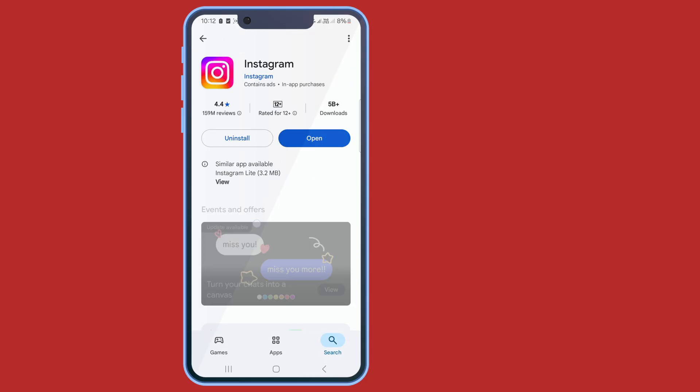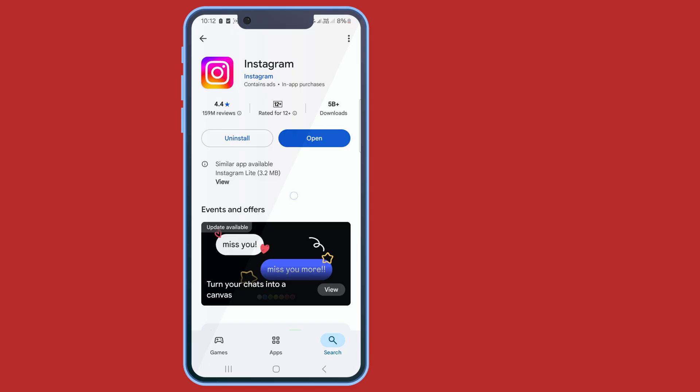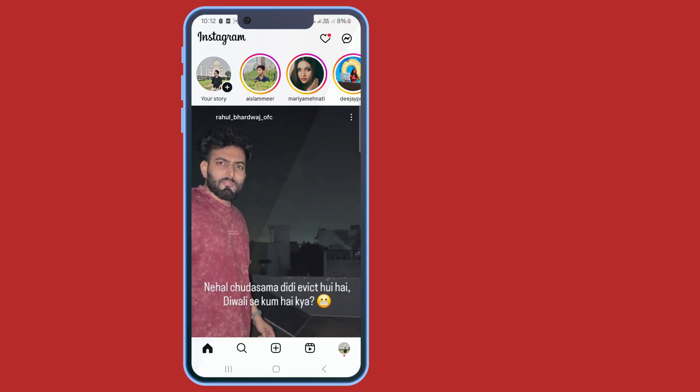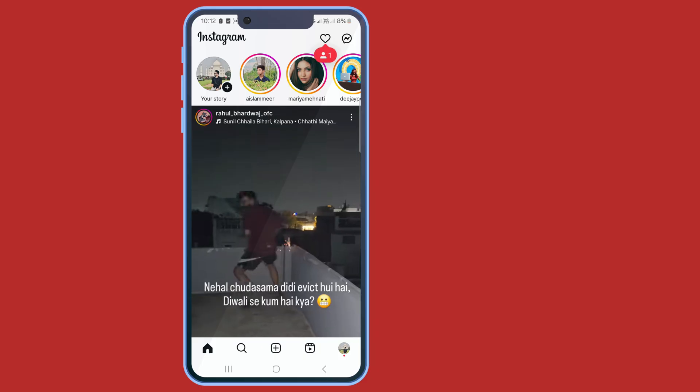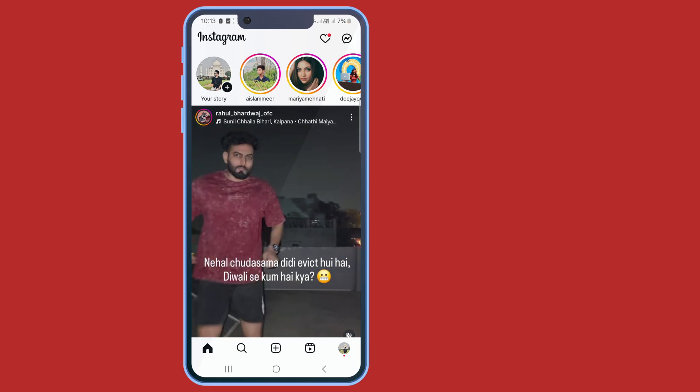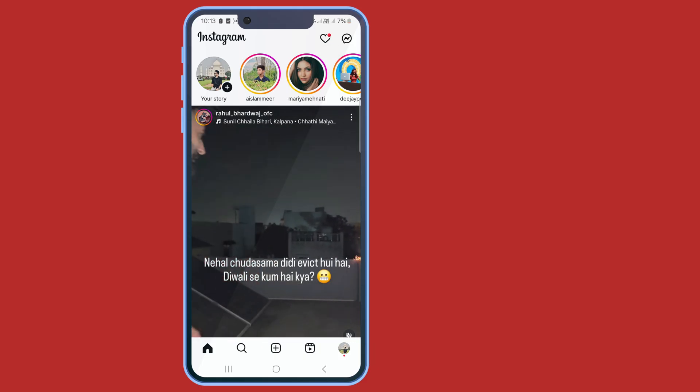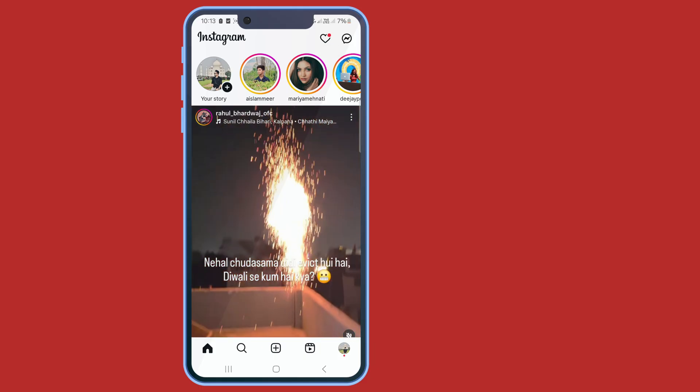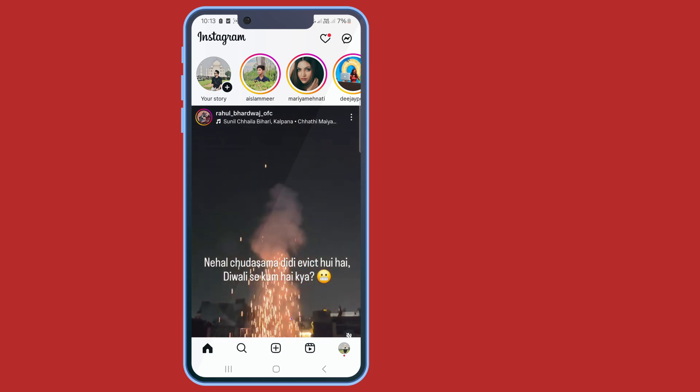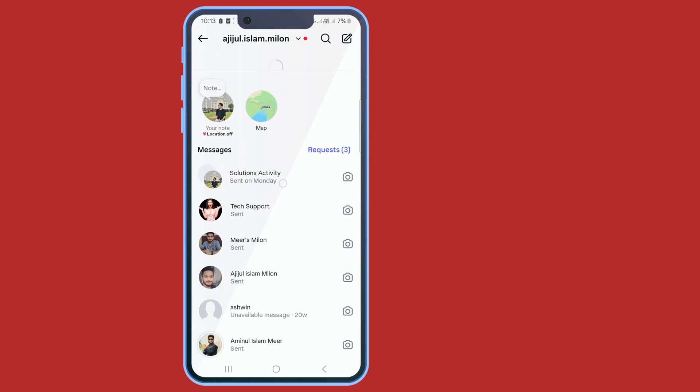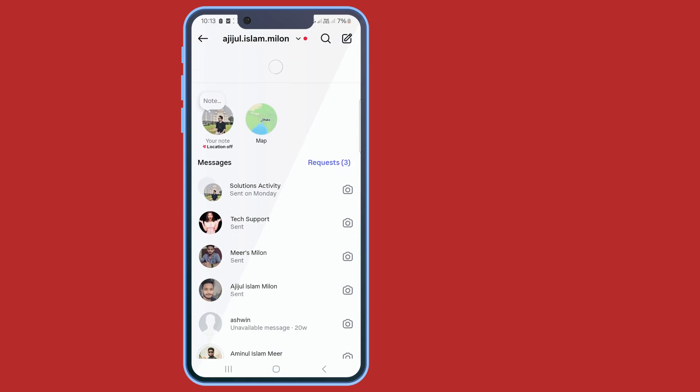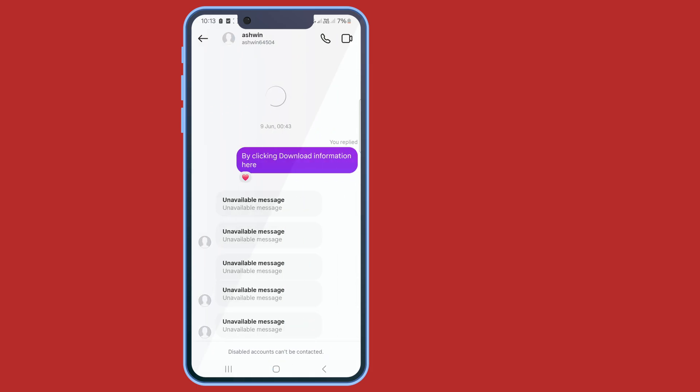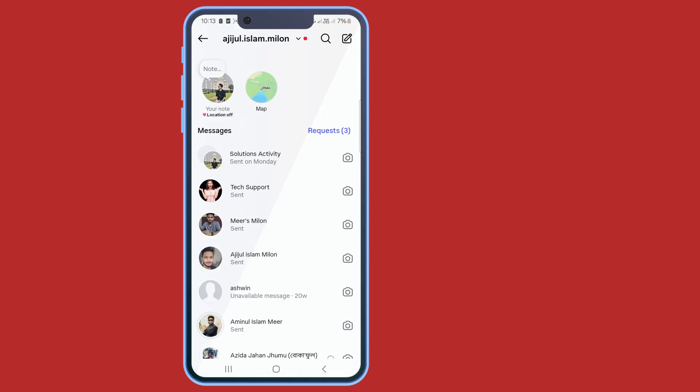Update your Instagram. It's already updated, I'm going to open it. If you still face this problem, you can restart your phone. By following this process, you can successfully solve your problem.